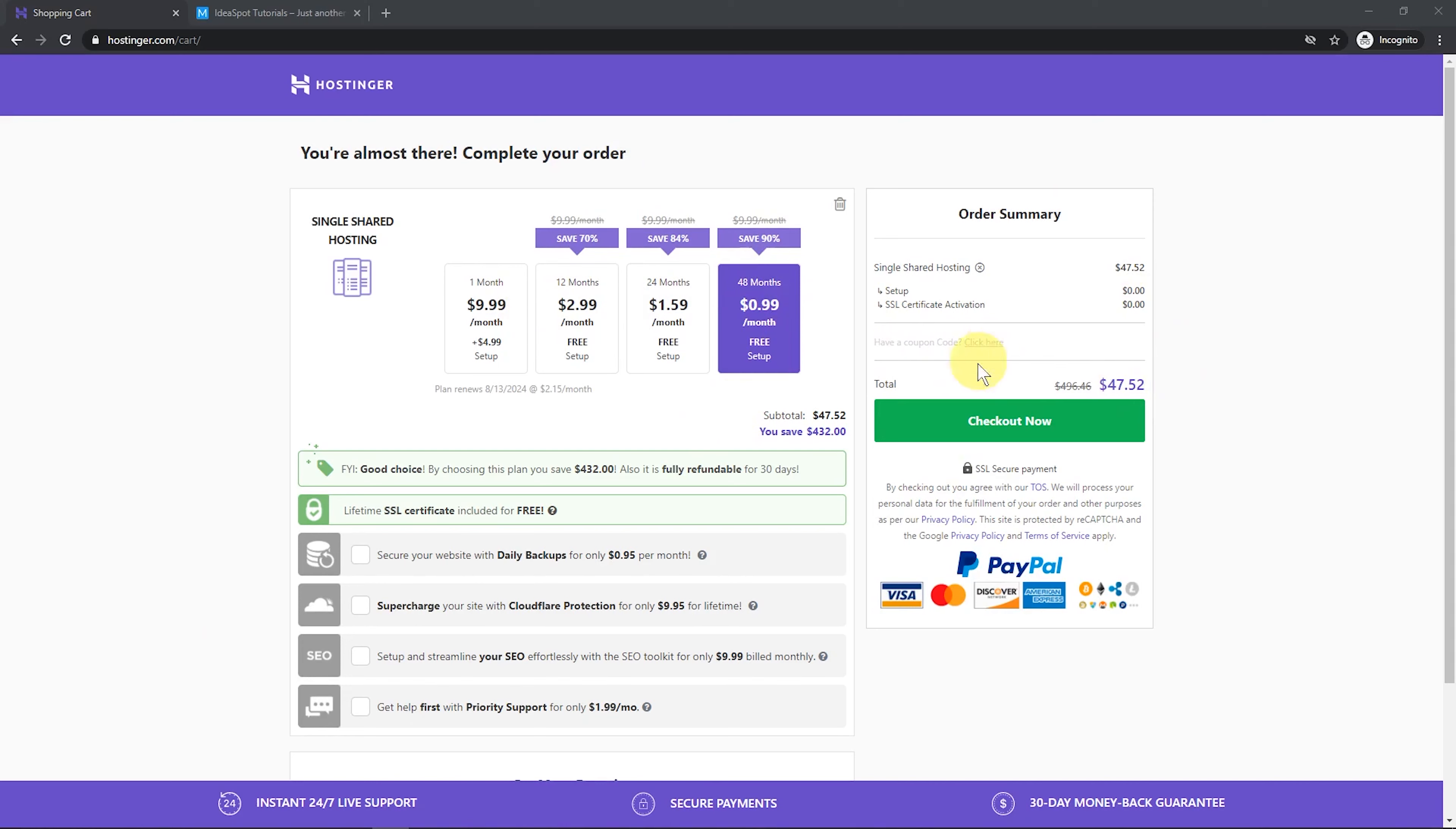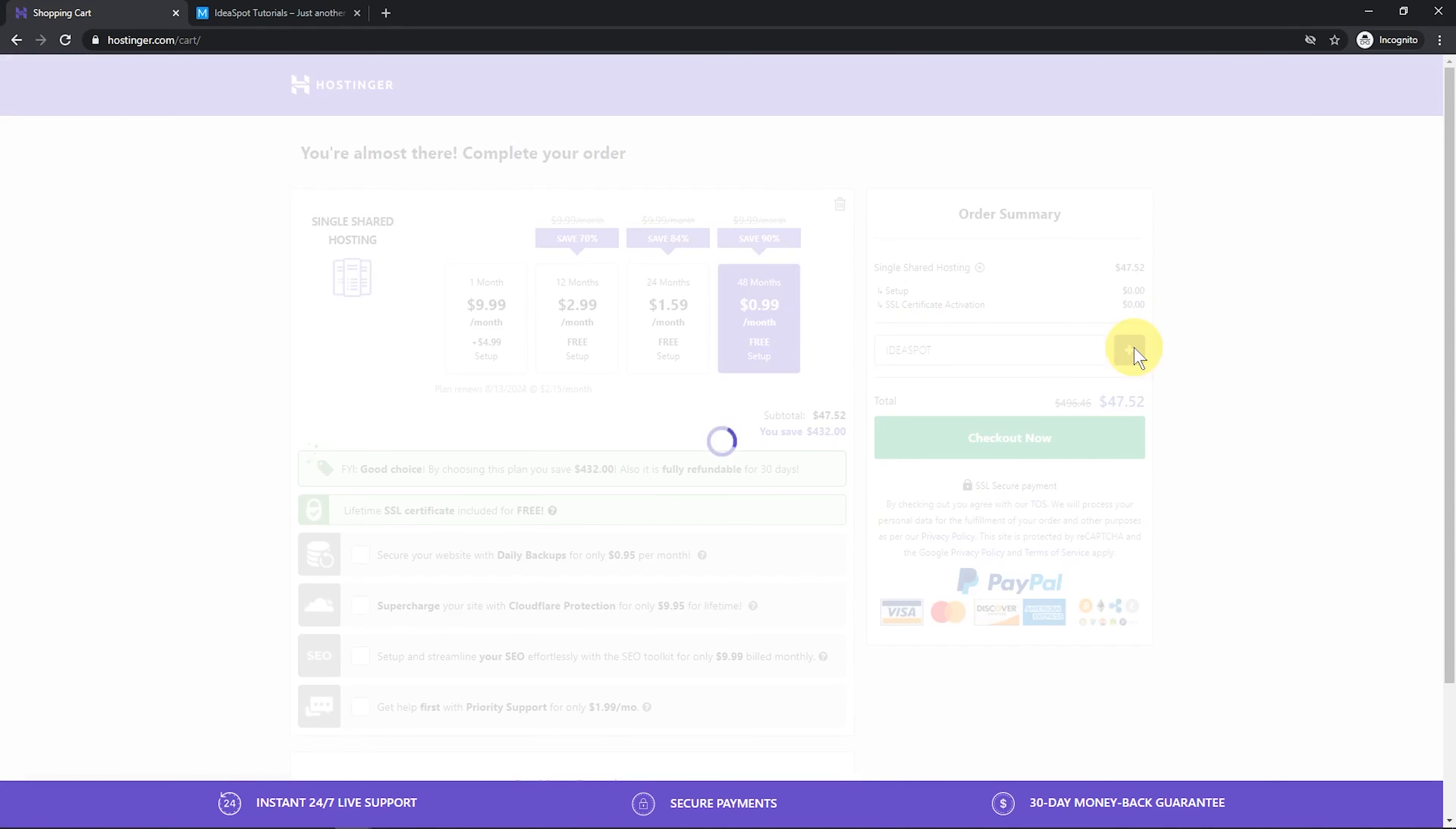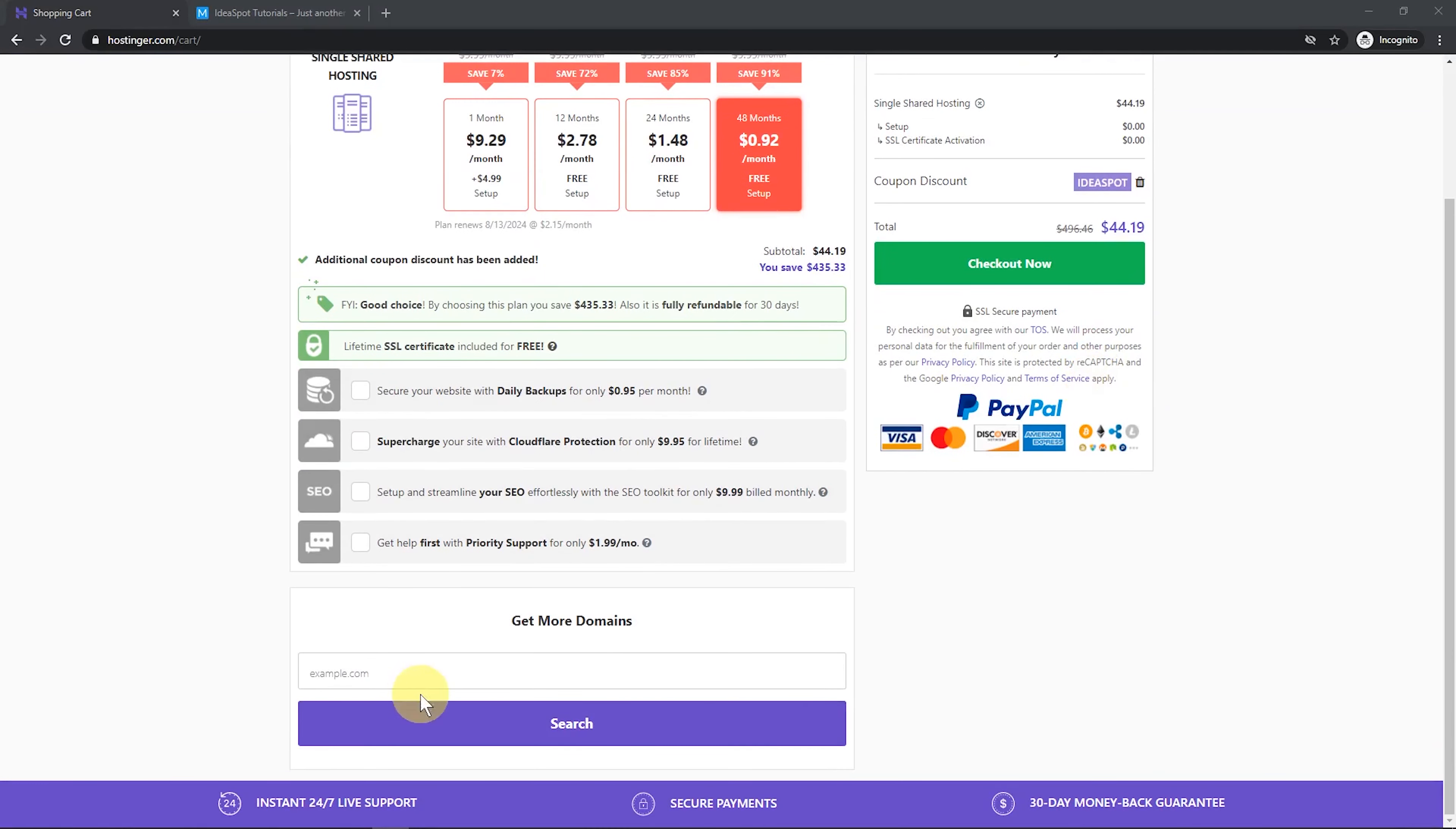And we do have a coupon code we can use. I did organize with Hostinger to get a coupon code here. So we can put in ideaspot there and click add that code. And it's even given us a little bit more saving there. So only $44. So we can scroll down.